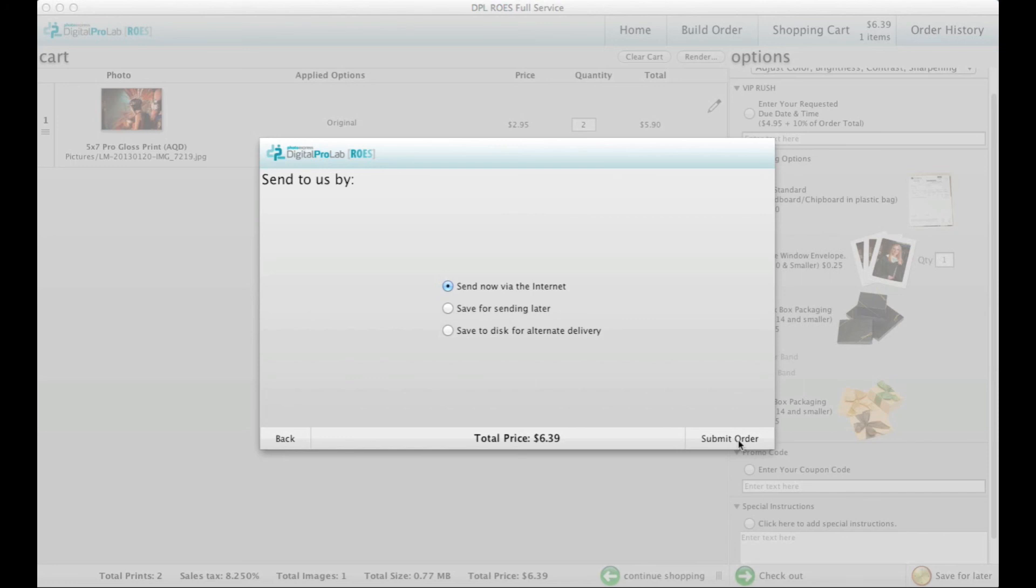An email will be sent to you confirming we have received your order, and then another will be sent when your order has been fulfilled. If shipping has been selected, you will also receive an email letting you know it has been shipped. Thank you.